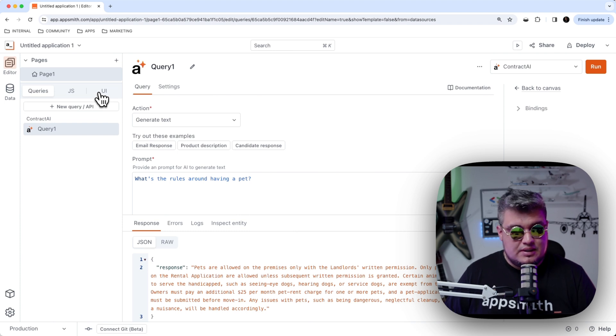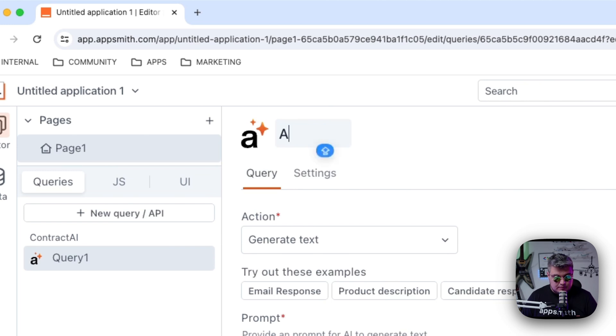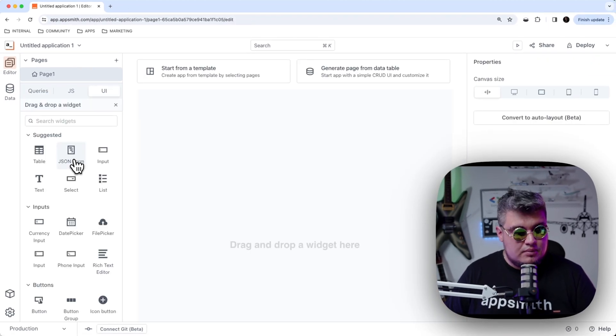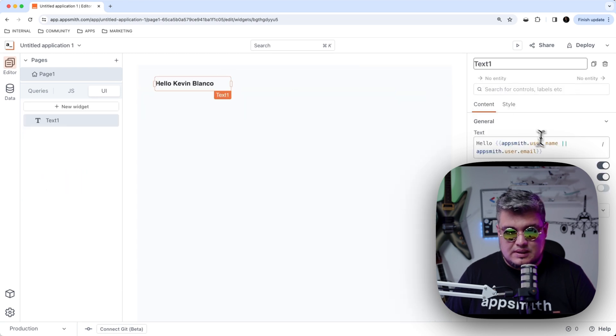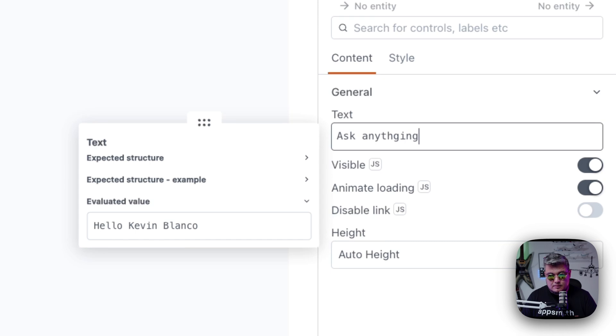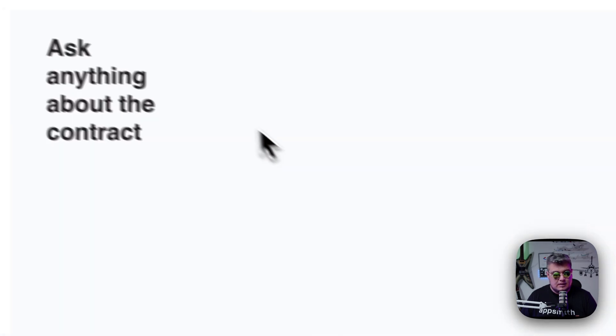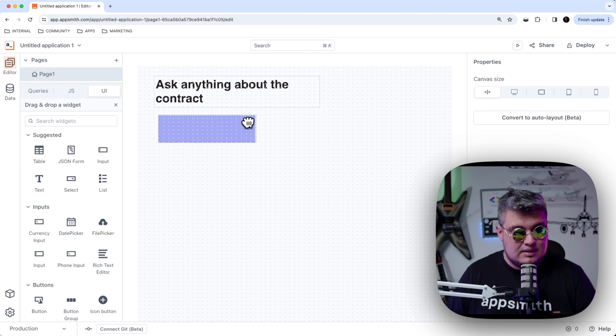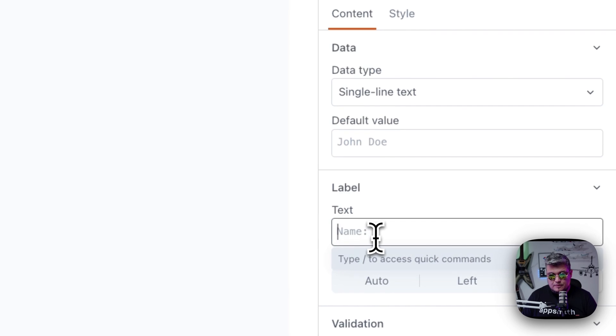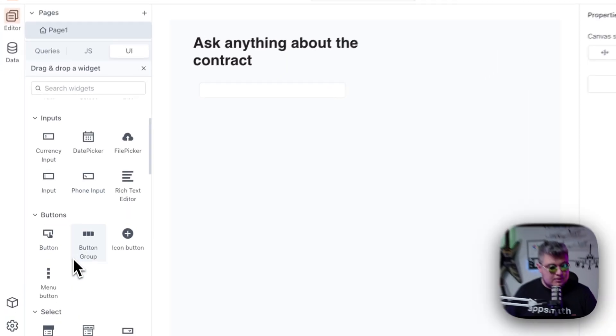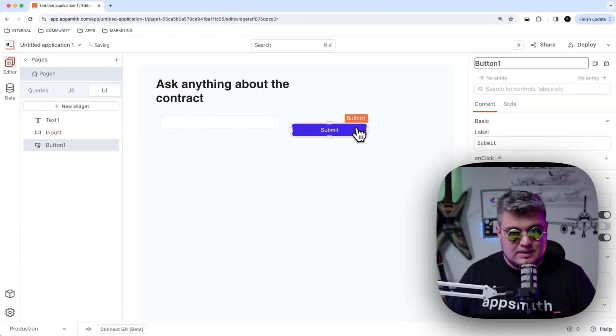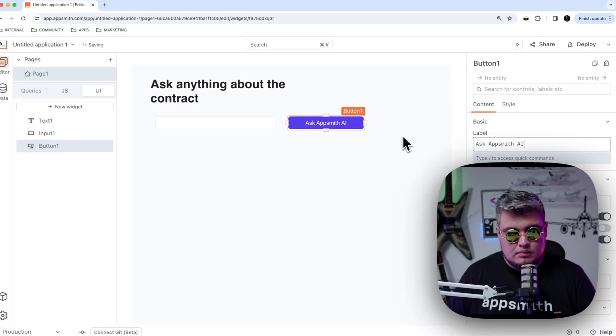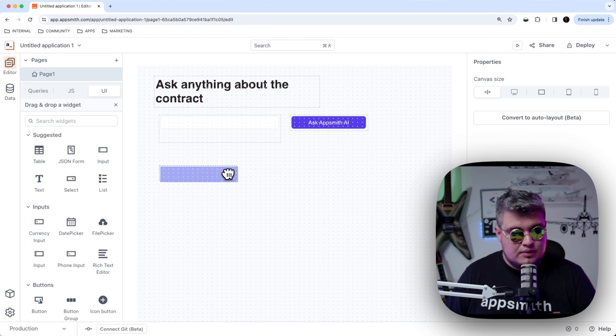Now let's actually bind this to the UI. In order to do that, it's very simple. Let's first of all, give a valuable name to this query, ask AppSmith AI. And now going to the UI, let's bring some widgets into the canvas. The first thing is going to be a title, which I'm going to say, ask anything about the contract. And let's bring an input, so people can actually ask their questions. I'm going to remove the label. And let's bring a button, so people can click this button after asking their question.